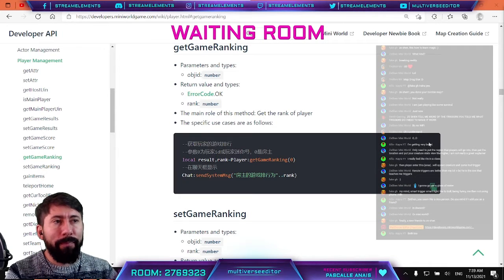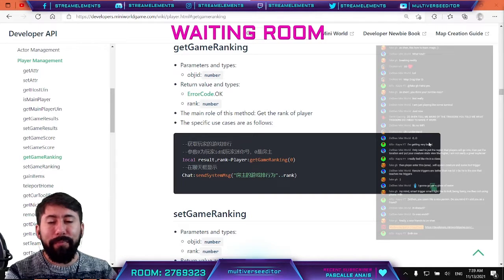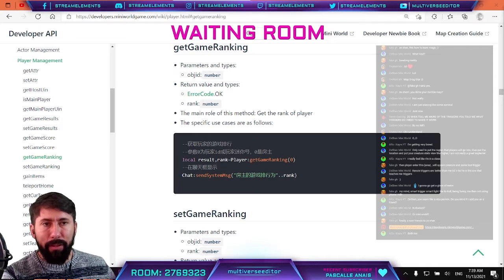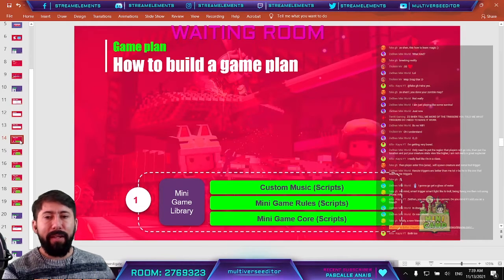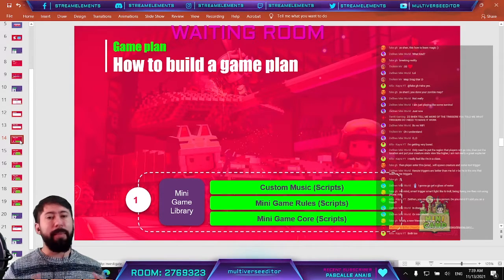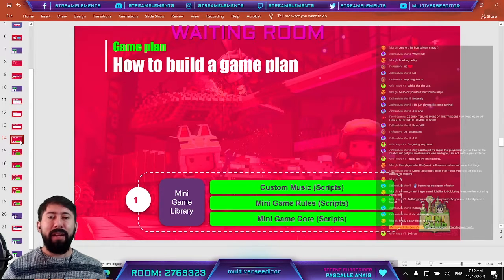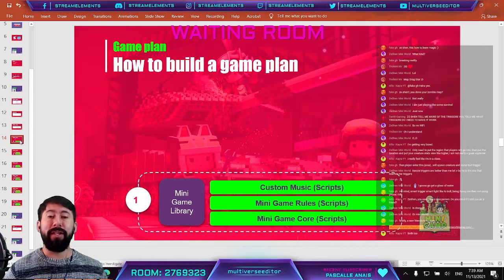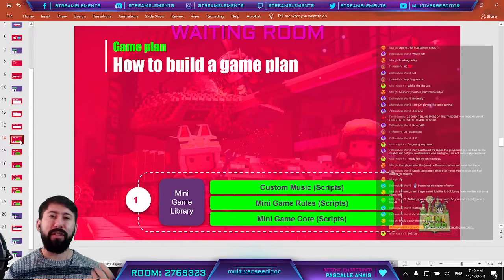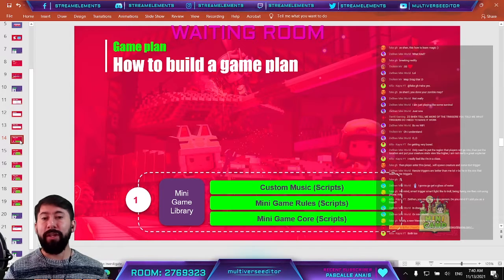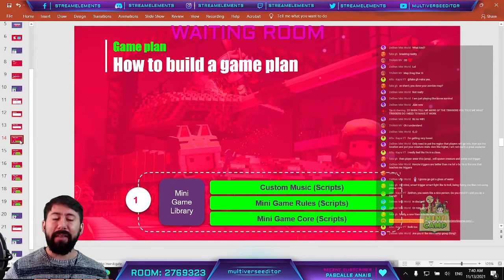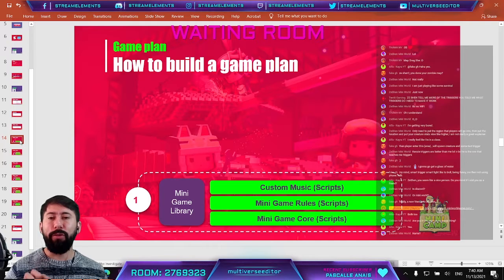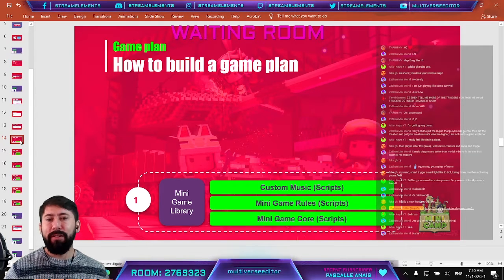Now let me explain how it's going to work for our map. We are going to use a library — the mini game library — that will allow us to do a lot of things without having to think too much. For example, it's going to give us the rules so we don't have to set up survival rules manually. We only need to import the library.